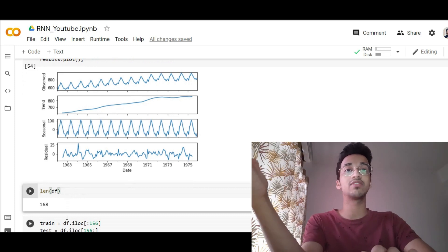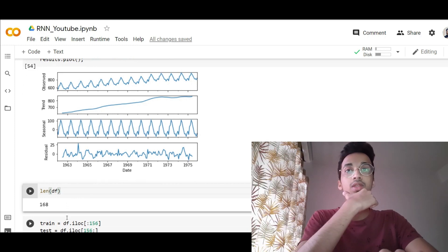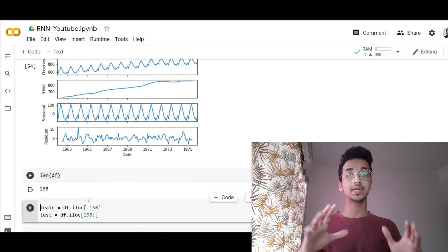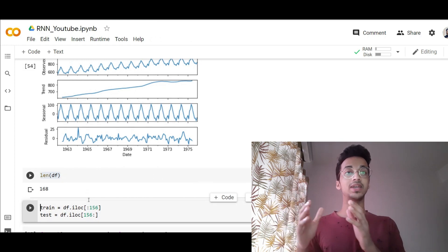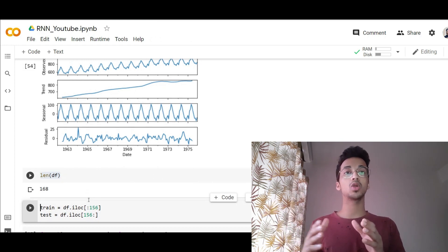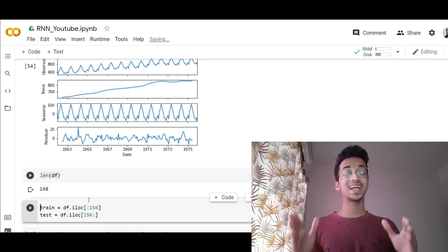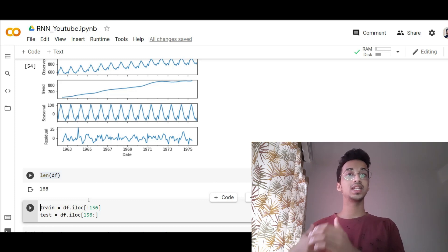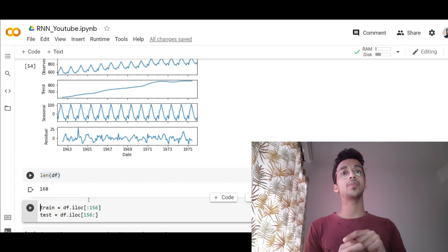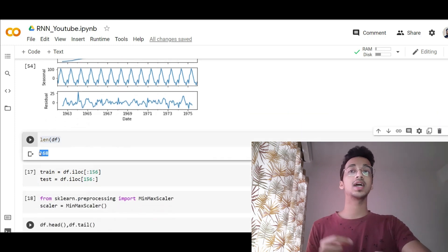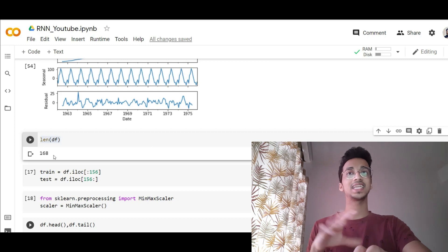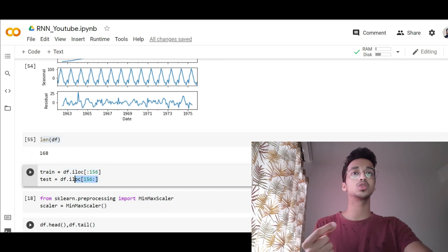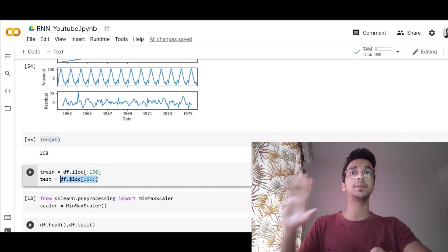First I check the length of the dataset, then I split it into a training part and a testing part. In the training section, I'm going to use all values except the last 12 months — I'll leave the last 12 months as the testing set. I train the model and then use it to make predictions on those last 12 months. I subtract 12 from 168, which gives 156 — the first 156 values are in train and the last 12 months of data are in the test set.